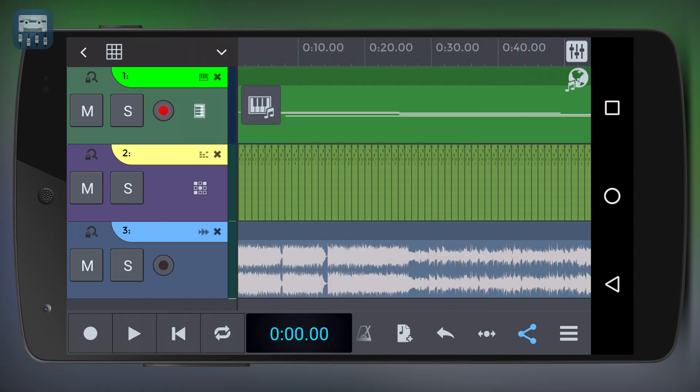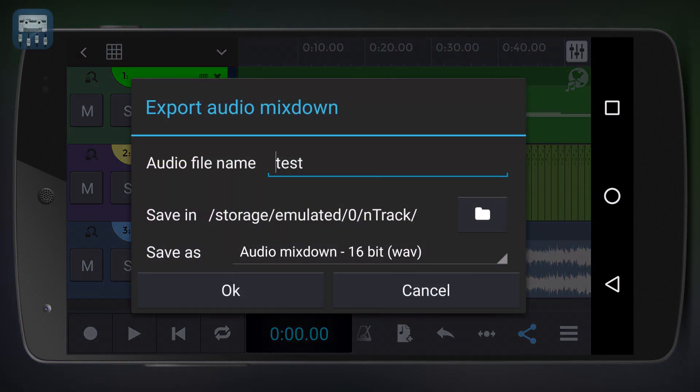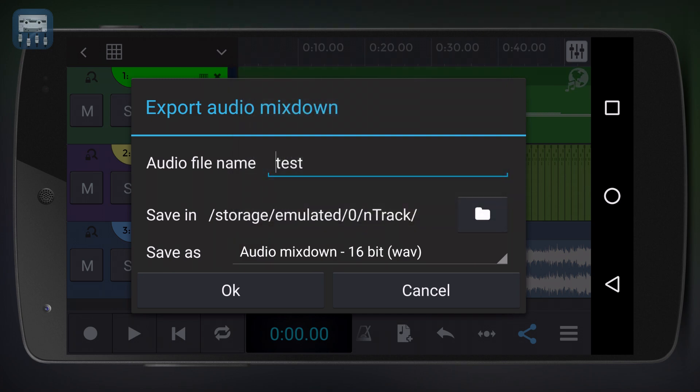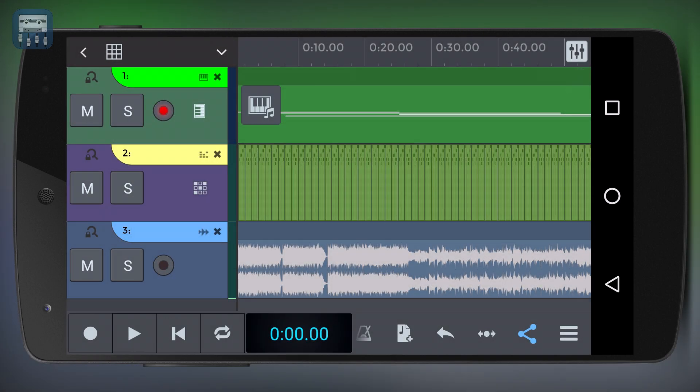Once mixed down your song will be playable anywhere, but please note that exporting tracks as well as other features are not available in the free version.